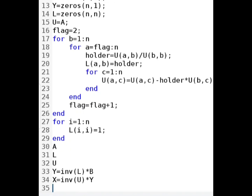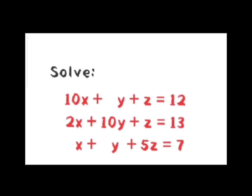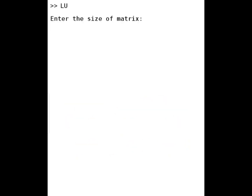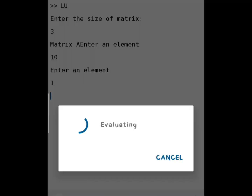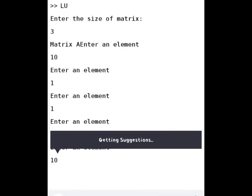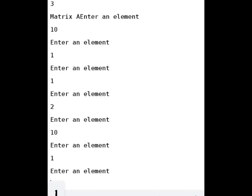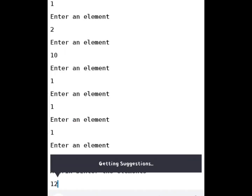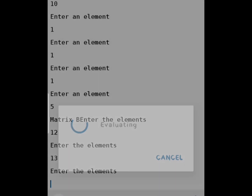Now let's run the program and check the output. The system of linear equations we are solving has three unknown variables, so the size of matrix A is 3×3. The known solution is X equals 1, Y equals 1, Z equals 1. We enter size 3, then elements of matrix A: first row is 10, 1, 1; second row is 2, 10, 1; third row is 1, 1, 5. For matrix B, the entries are 12, 13, 7.